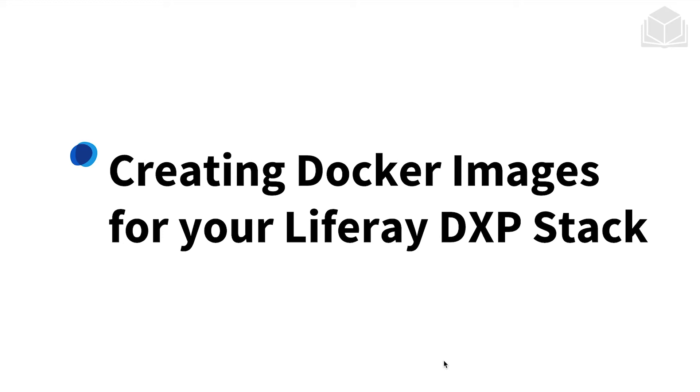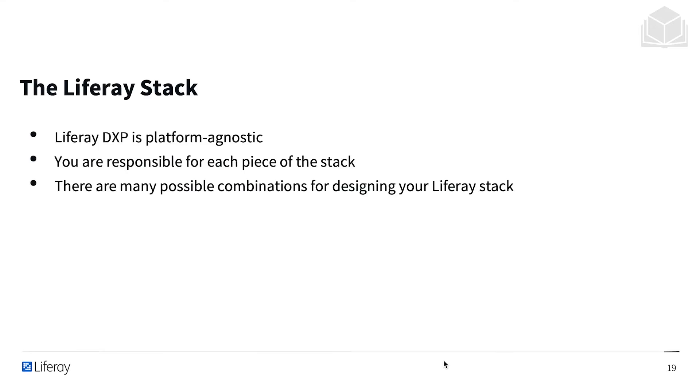We need to create a Docker image for our Liferay DXP stack. Liferay DXP is platform agnostic, and you are responsible for each piece of the stack. There are many possible combinations for designing your Liferay stack.